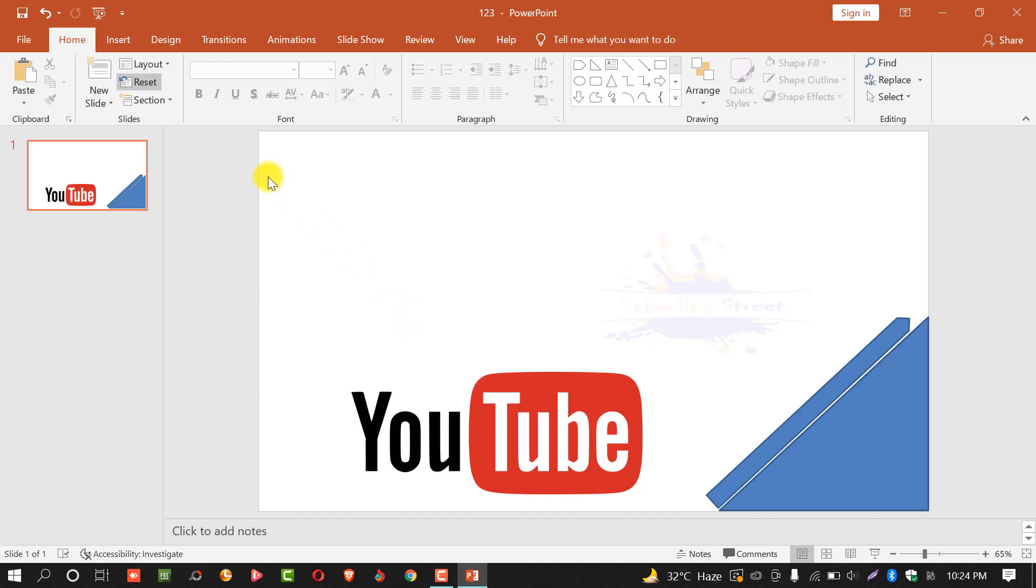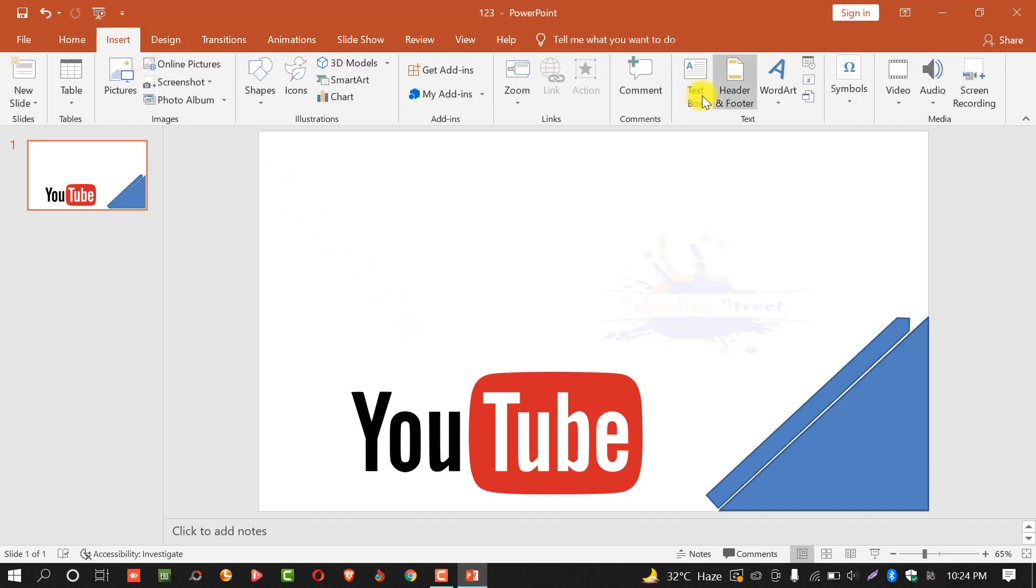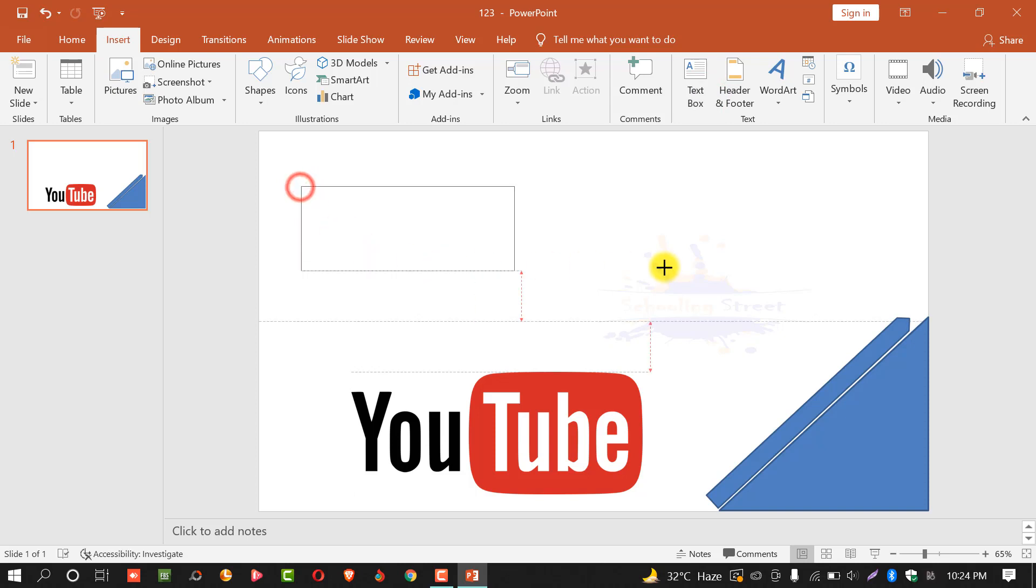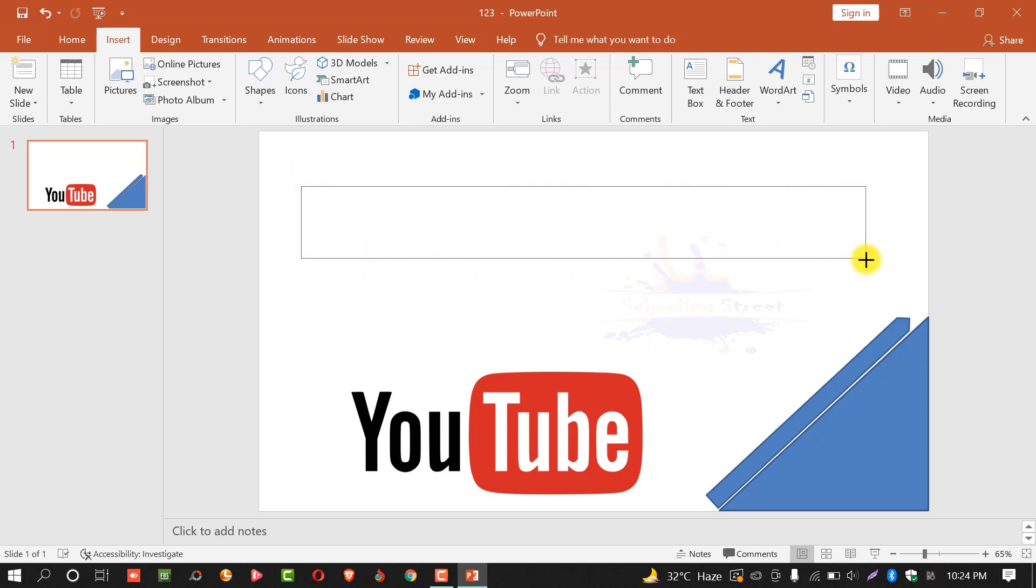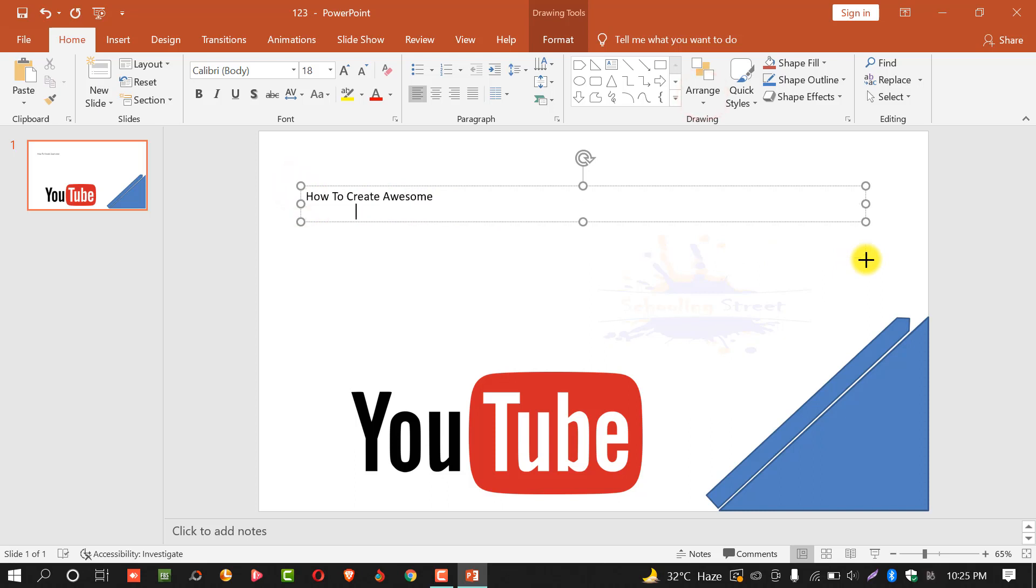Click on insert, select text box and create a box. You can write anything in this text box. Suppose we will write how to create an awesome thumbnail for YouTube.